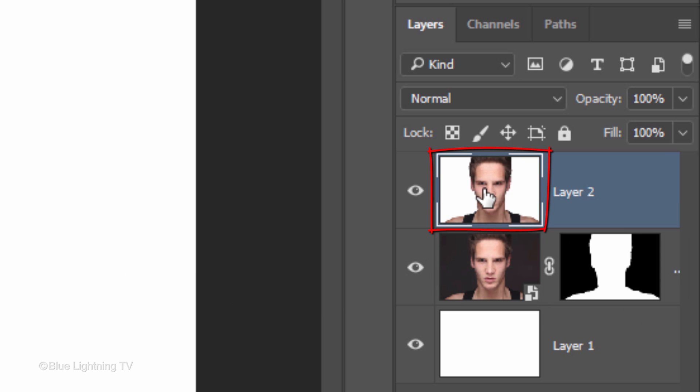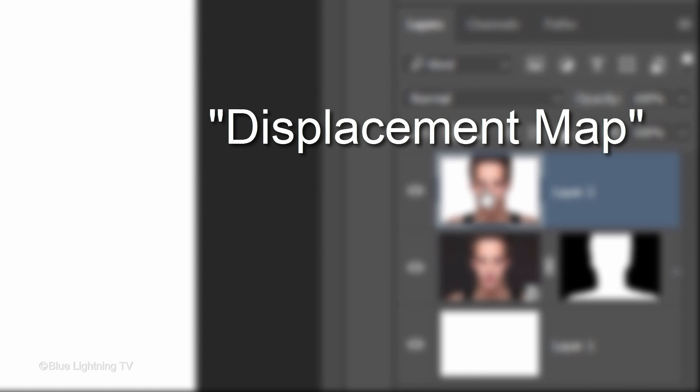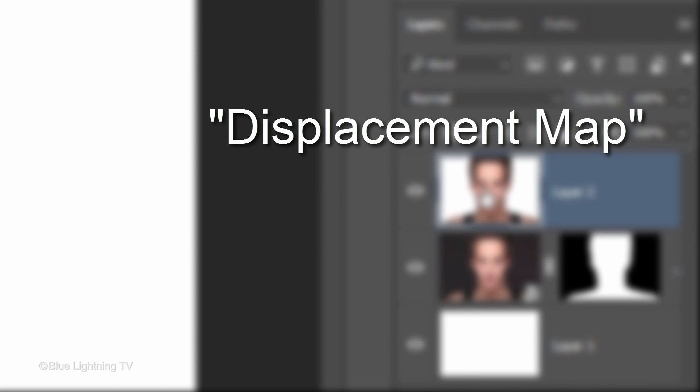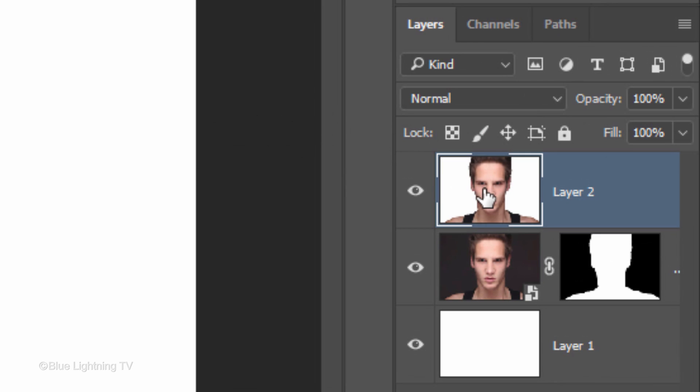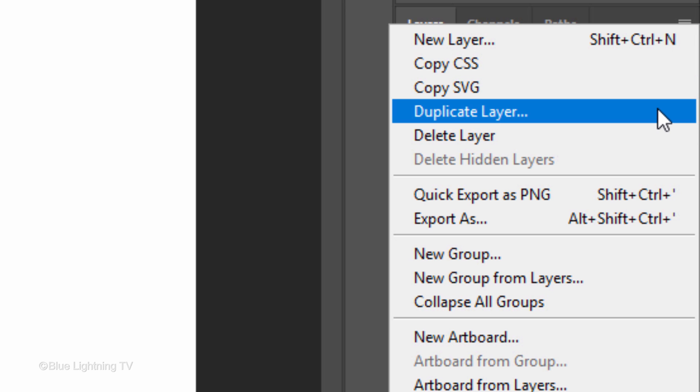We'll create a duplicate file of this composite snapshot and use it for a displacement map. Displacement maps essentially warp textures or patterns around the contours of complex images. Click the icon at the upper right and click Duplicate Layer.